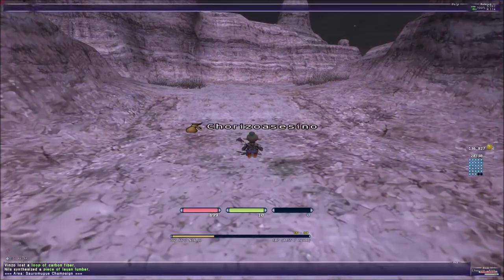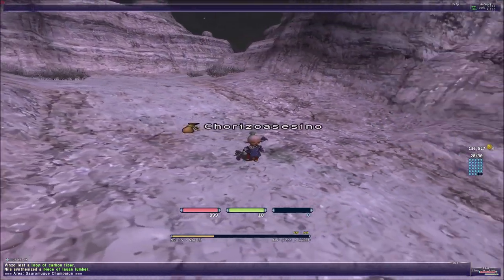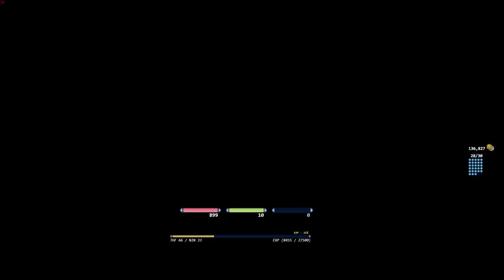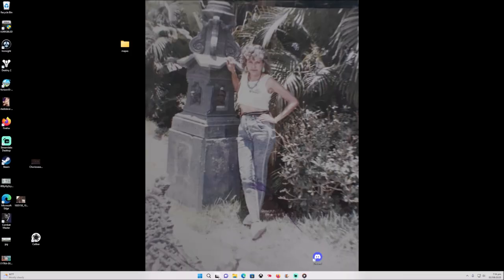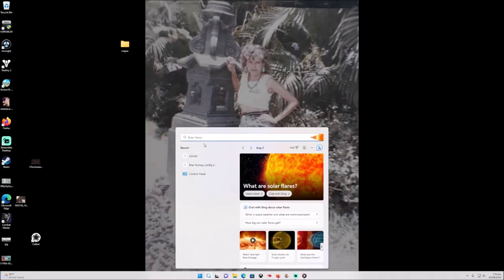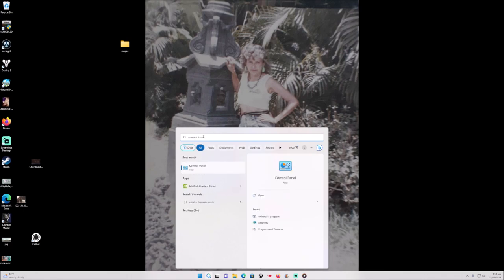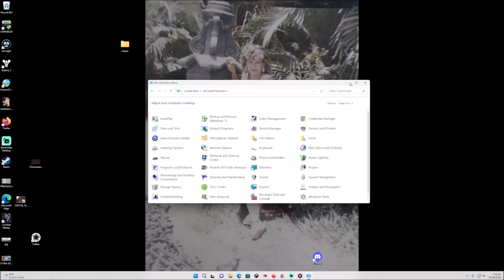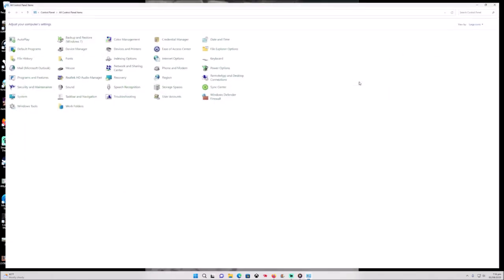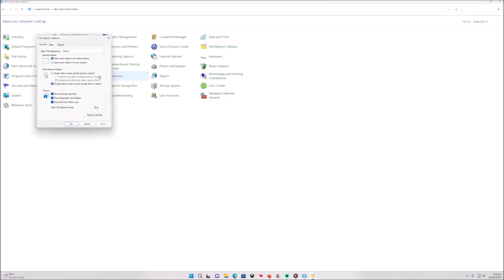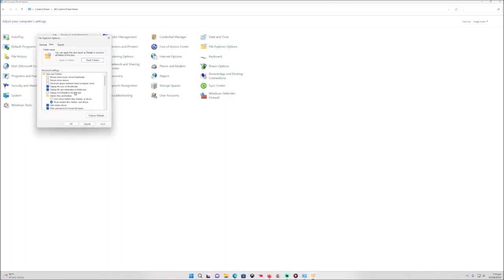The first thing that we need to do is go to Control Panel, and then we're going to go to these files. Then you're going to view, and we want to show hidden folders and drives.